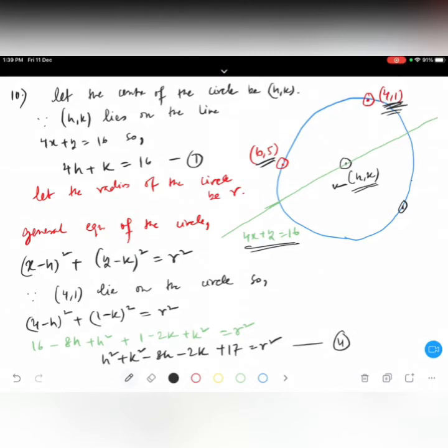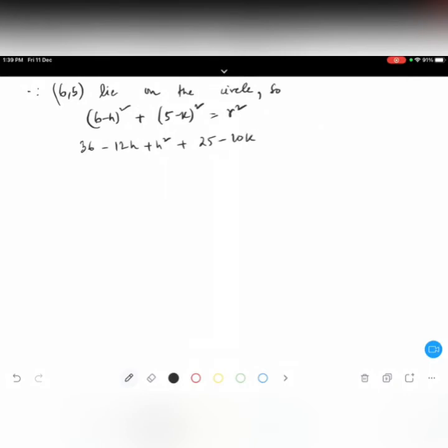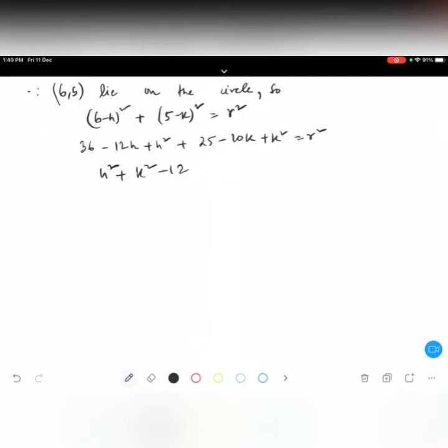Since 6 comma 5 lies on the circle: 6 minus h whole square plus 5 minus k whole square equals r square. Expanding: 36 minus 12h plus h square plus 25 minus 10k plus k square equals r square. Simplifying: h square plus k square minus 12h minus 10k plus 61 equals r square. This is equation number 3.